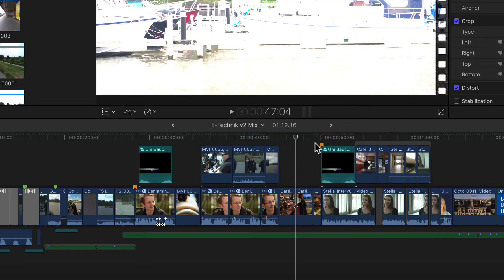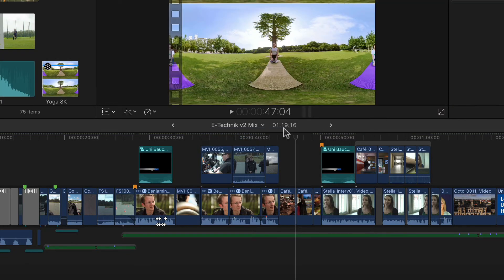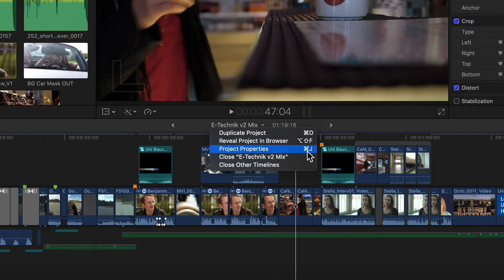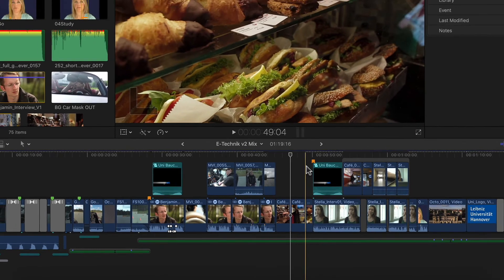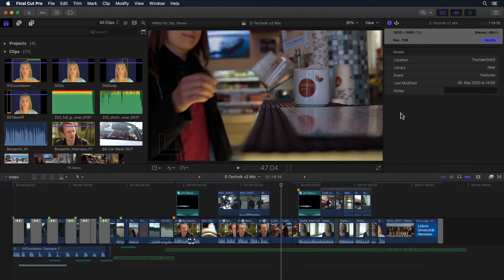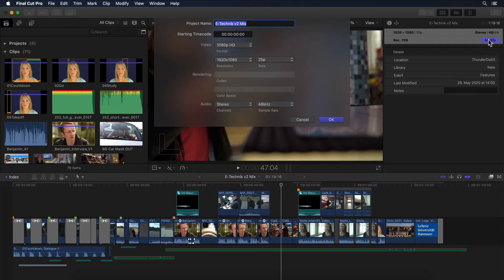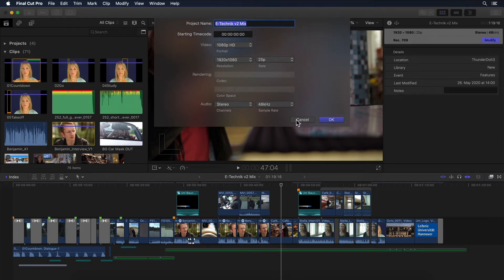Below that there's easy access to the project's settings, or Command J. This isn't new, just a little easier to access. Selecting it — as hitting Command J before — opens the project's information window where I can click the modify button to change its settings if I need to.